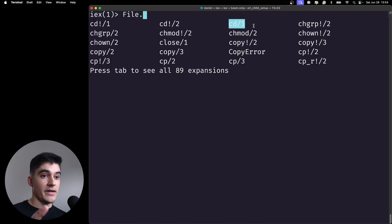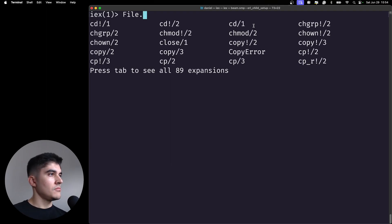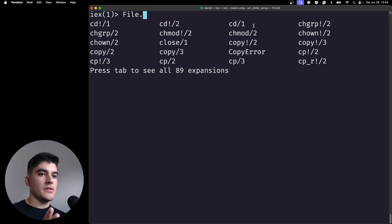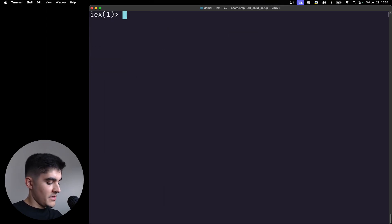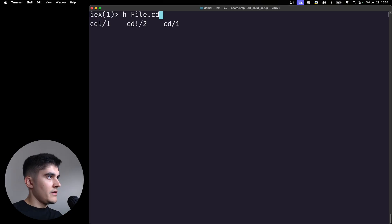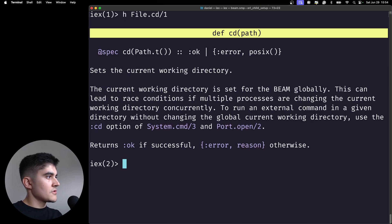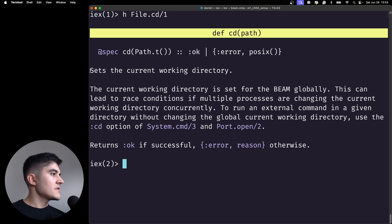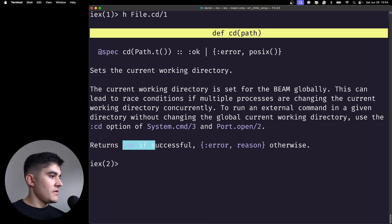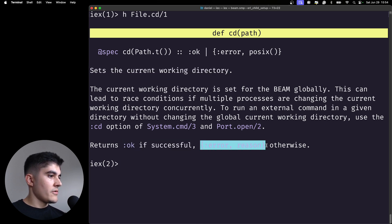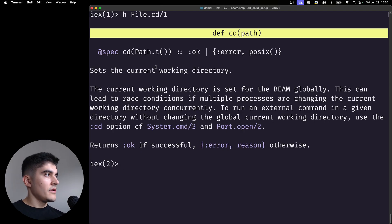As an example, let's read the documentation for file.cd. So you type h file.cd and then I want cd slash one. So it sets the current working directory and then returns ok if successful, and then error plus the reason otherwise.